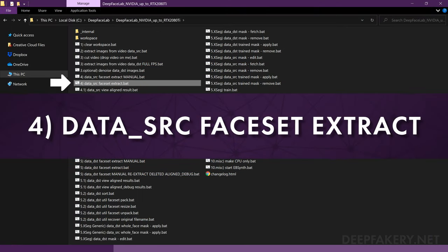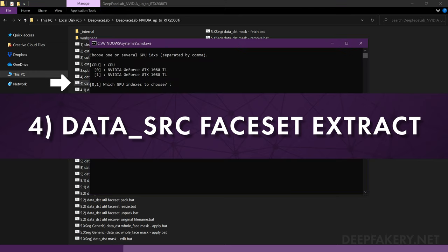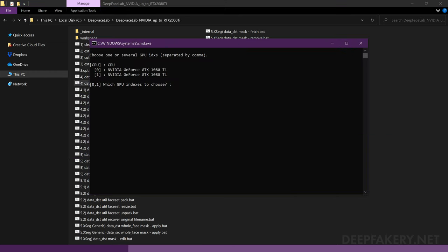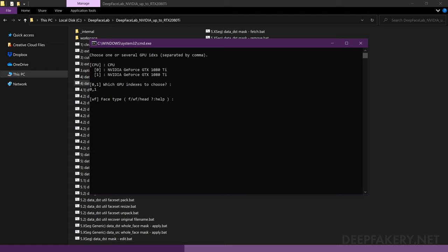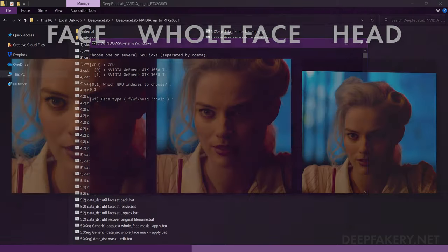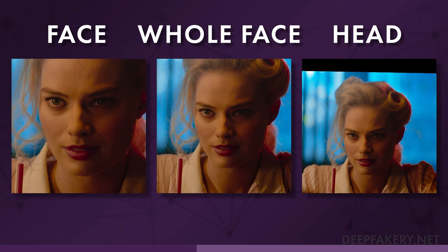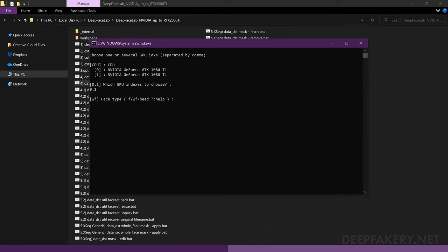I'm going to run the file labeled 4, Data SRC Face Set Extract, for the automatic mode. First, you'll be asked to choose a device to run the extraction, which will depend on your available hardware and software version. You can choose one or more similar devices. If your device is not listed or the extractor fails to run, you should diagnose the issue before proceeding. Next, you will choose the face type. This is the first major decision to make in the deepfake process, since the face type determines what area of the face is available for training. A larger face type may allow more of the face to be trained and possibly a more realistic result, while a smaller face type will cover less area but also requires less resources to train. Many of the deepfakes you're familiar with use the whole face type, so I'll type in WF.